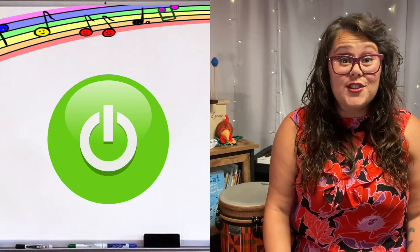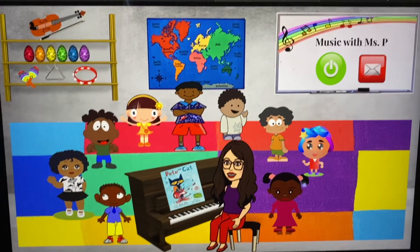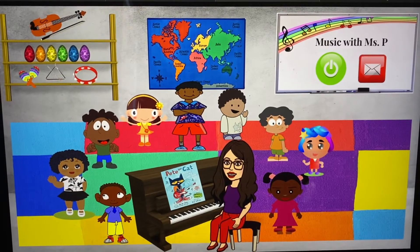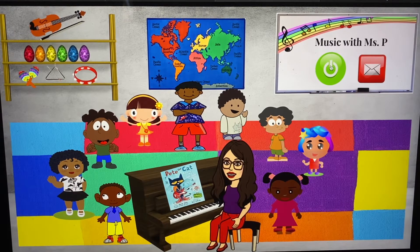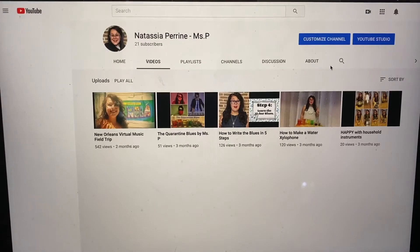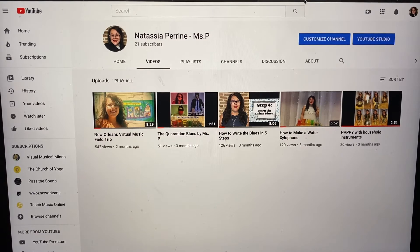Click on the green start button to begin. This is what our virtual music classroom looks like. You can see the start button is on the right-hand side. Click it and it will take you to my YouTube channel where you can play the video for your weekly music lesson.